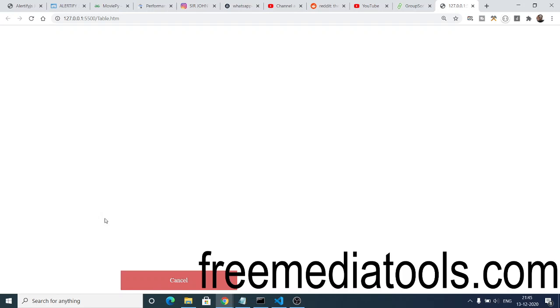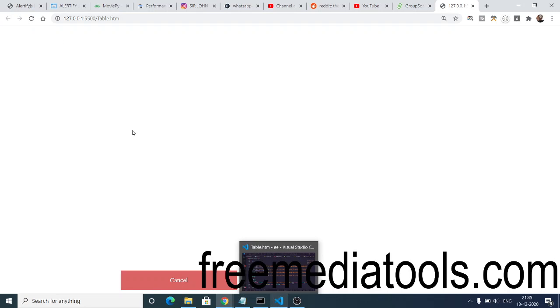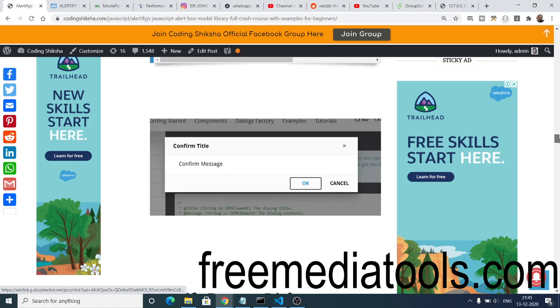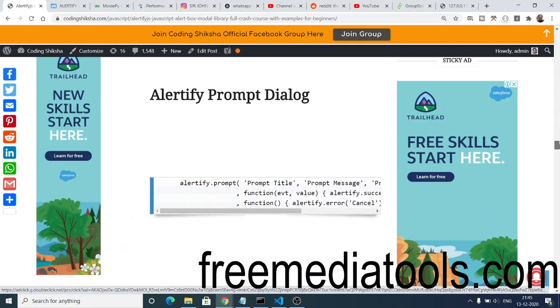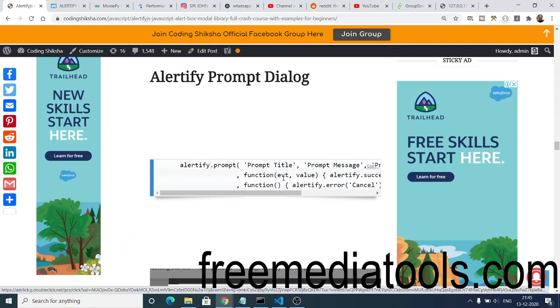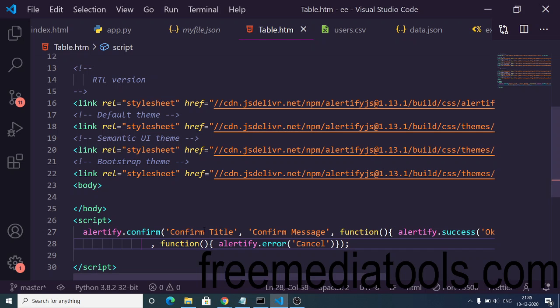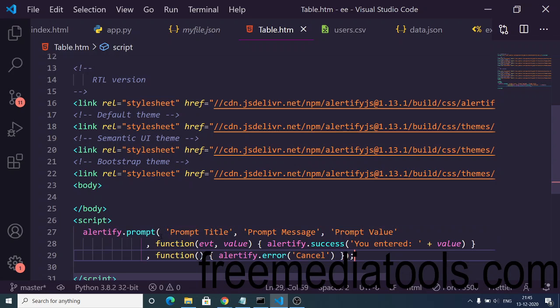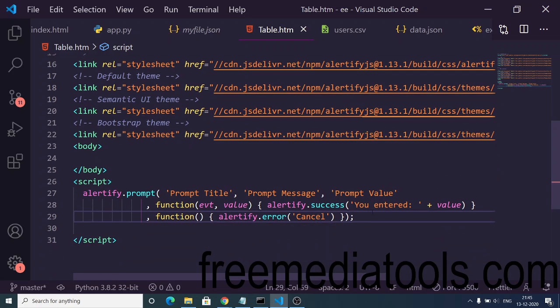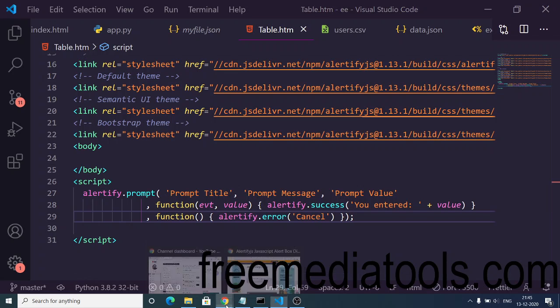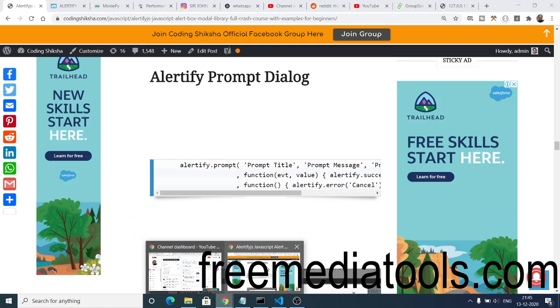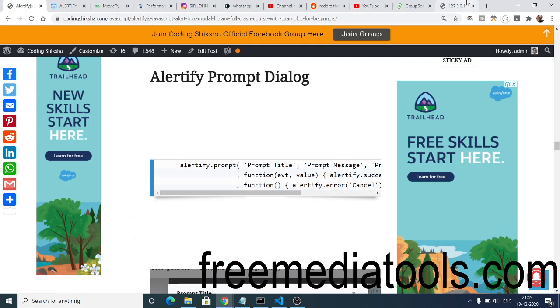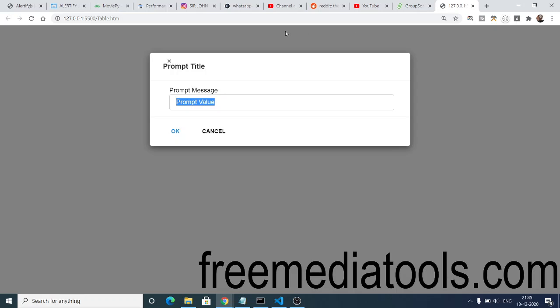In this way, it also supports a prompt dialogue as well. This is a prompt window where you can take input from the user. If I refresh this window, you will see this will have a simple value here.